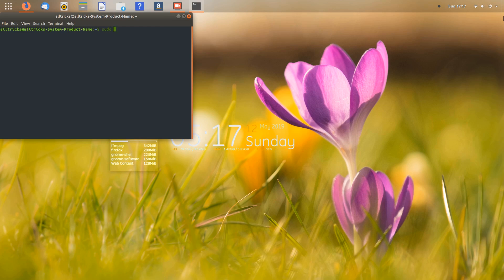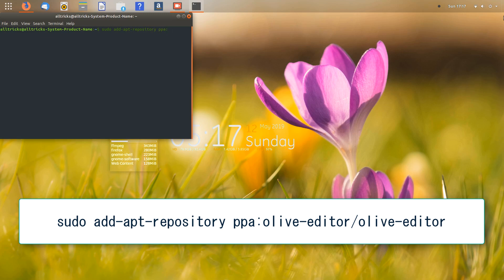First of all, in the terminal we have to write the command: sudo add-apt-repository ppa:olive-editor/olive-editor. This command will add the repository to Ubuntu. Once you do so, press Enter. It will ask for your sudo password — enter the password and it will check a couple of servers and start the download or update process for the repository.